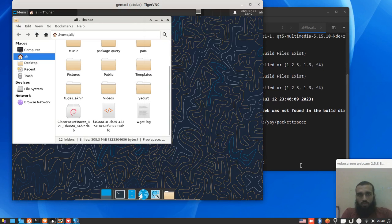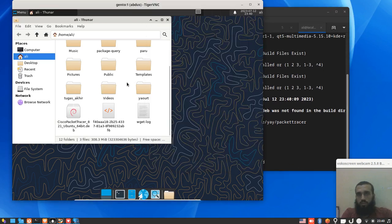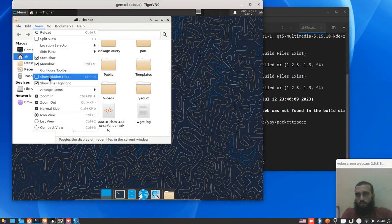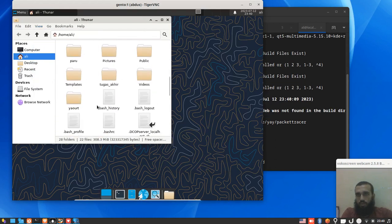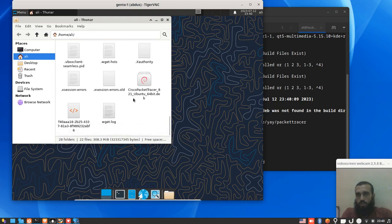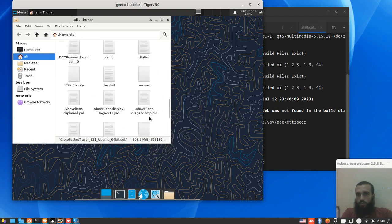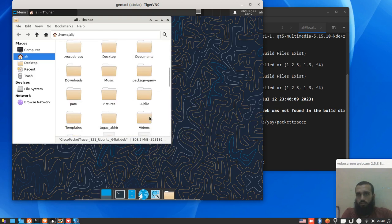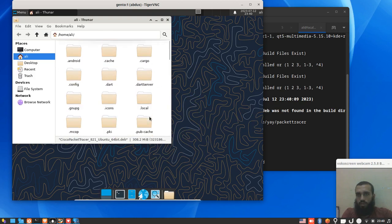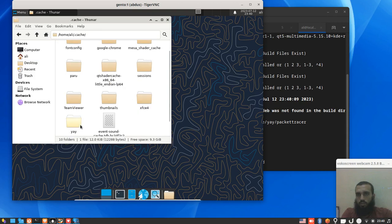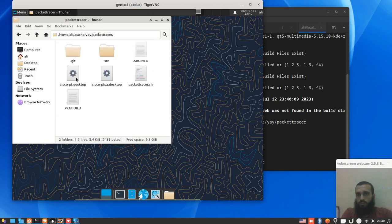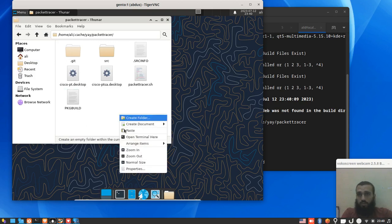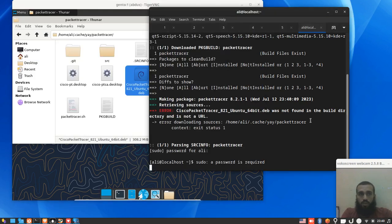So in the folder, we show hidden files and we take our Packet Tracer. We cut it or copy it - up to you. Then we come to cache, then yay, and here we have our PKG build right here. So we paste here and we run the command again.